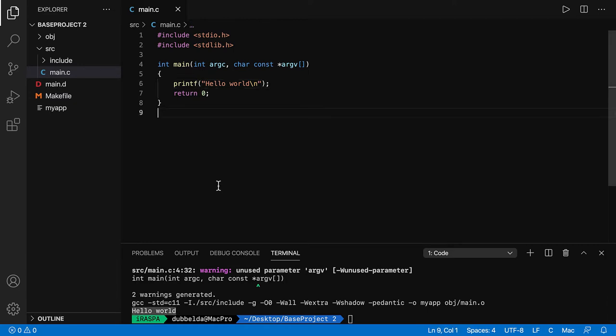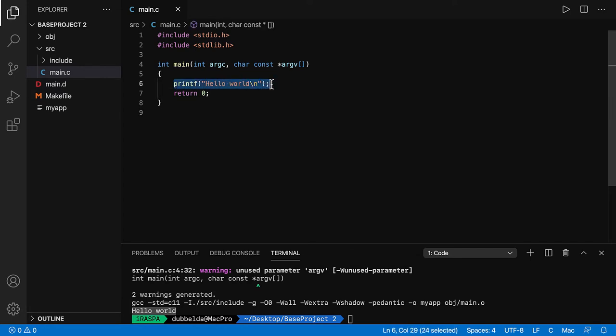So this is how to get started. Slowly you will learn more about C and how to program, and write and expand the source code in the main.